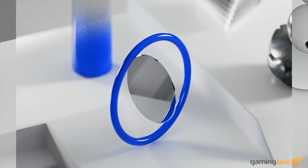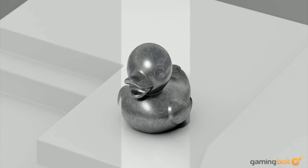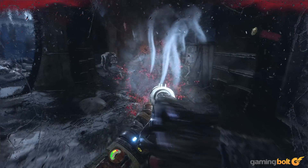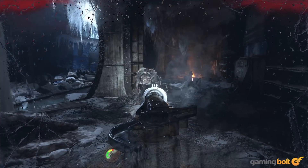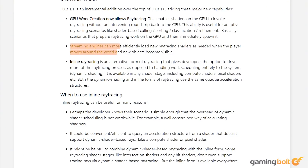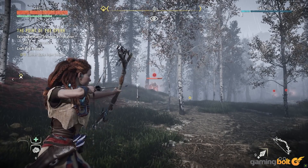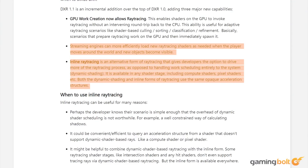Ray tracing is one of the biggest graphical buzzwords for current-gen titles, and for good reason. But DirectX ray tracing 1.1 goes even further — it allows for more efficient loading of ray tracing shaders depending on demand, like when the player encounters new objects in the world, while inline ray tracing offers better performance for scenes with fewer shaders.